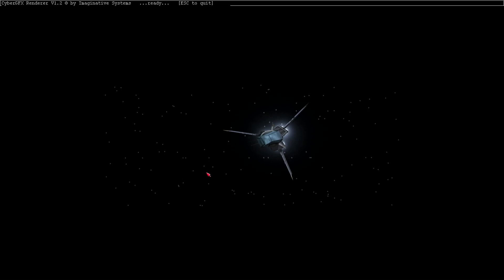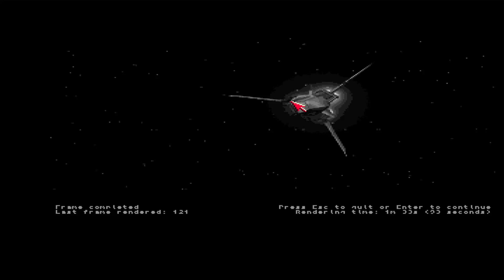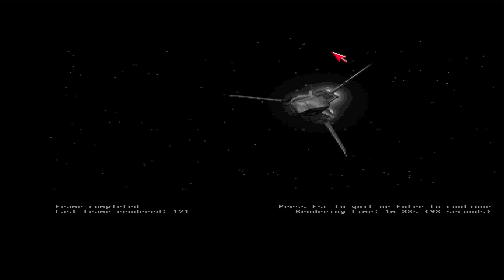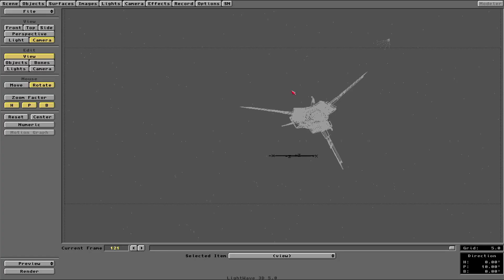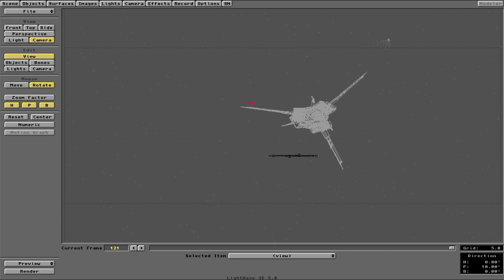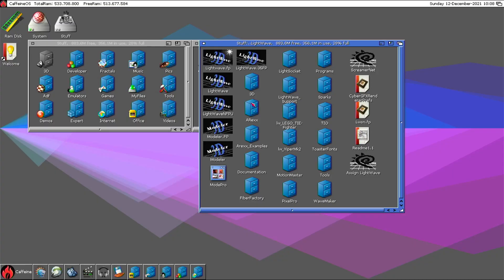And this is the CyberGraphics plugin showing me the rendered frame. Escape to exit. This is the render screen — and again, Escape. Back to LightWave. And that's about it — that's the way I use it on the Vampire V4.